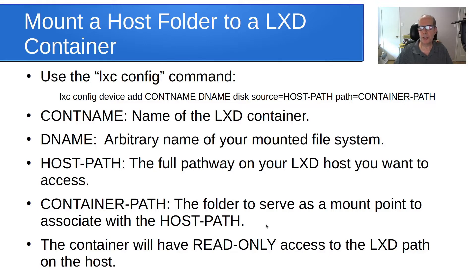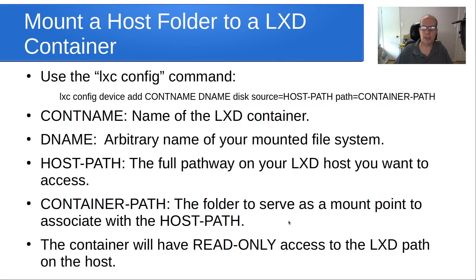The container will have read-only access to the LXD path on the host once you've accomplished this lxc config device add command.